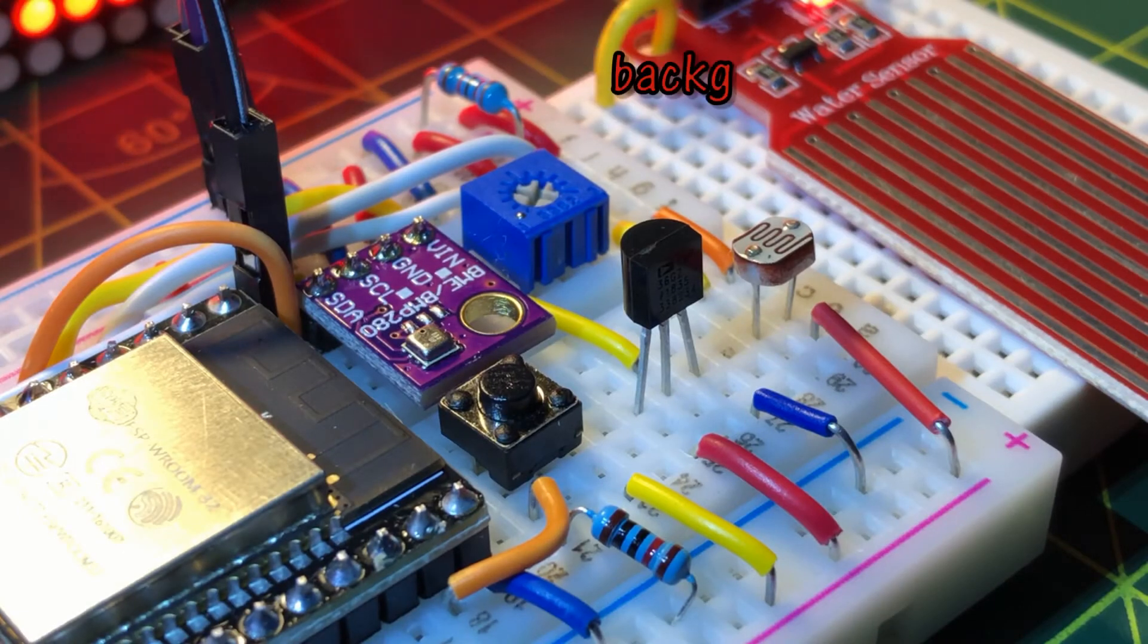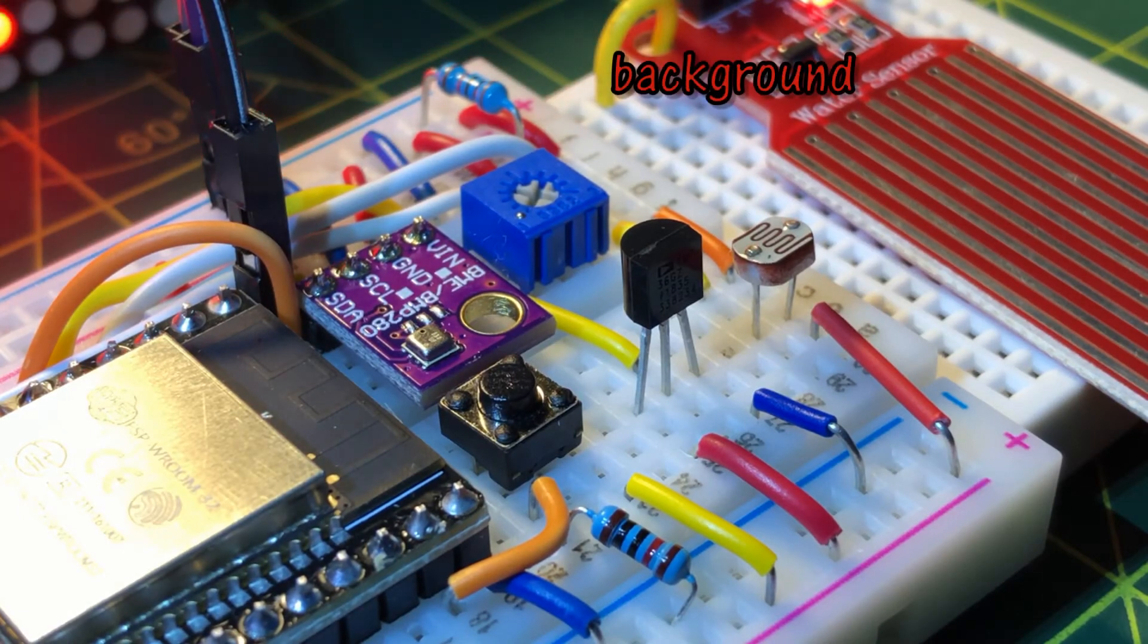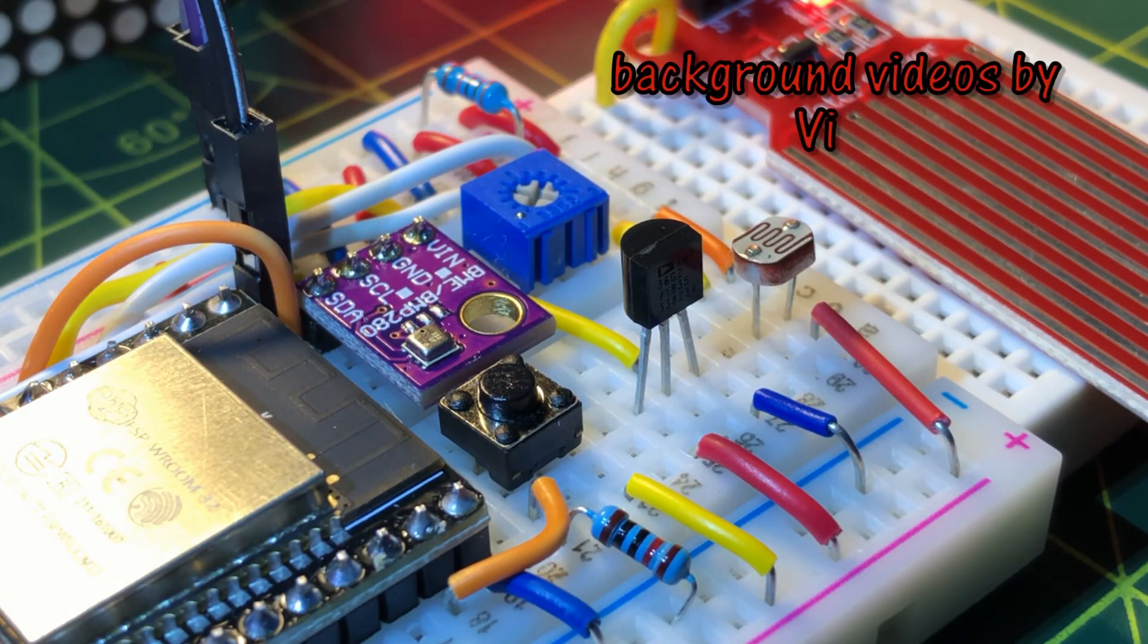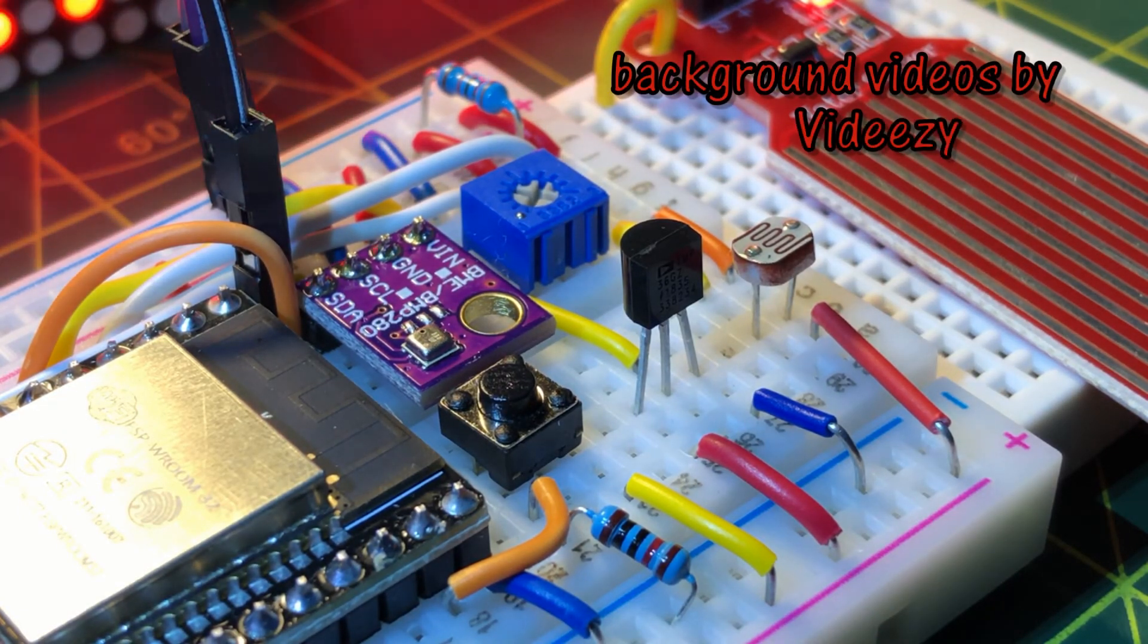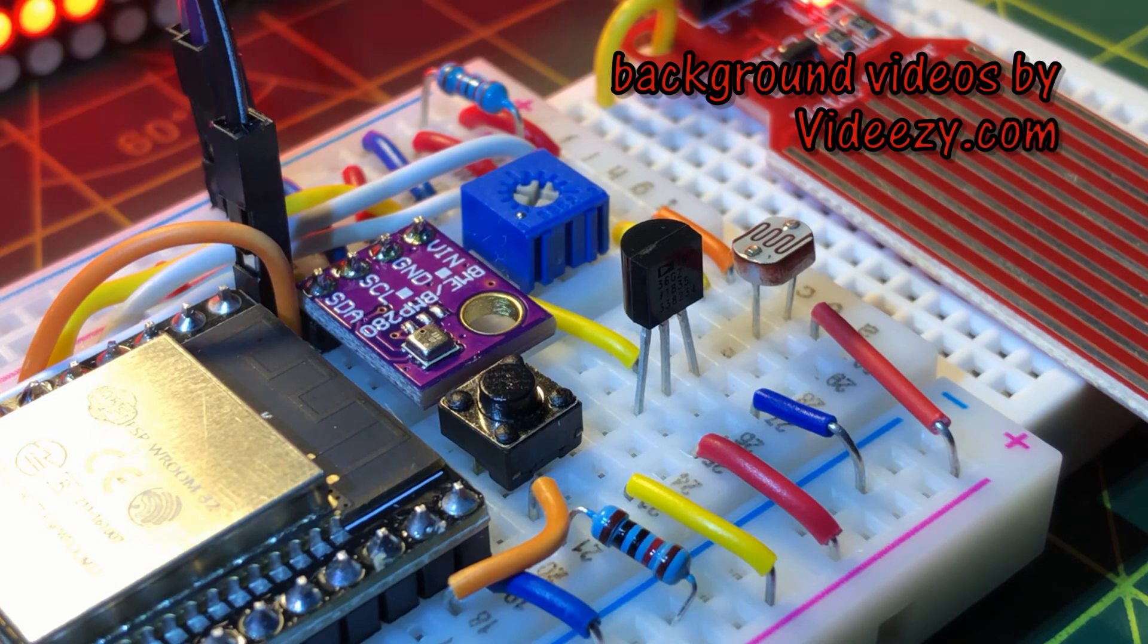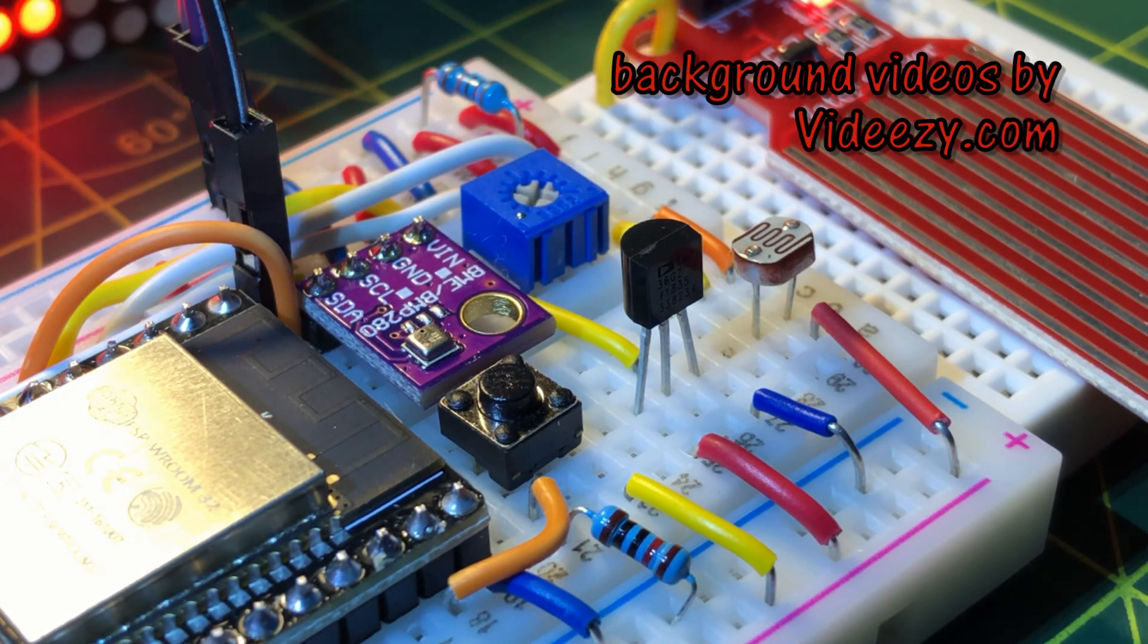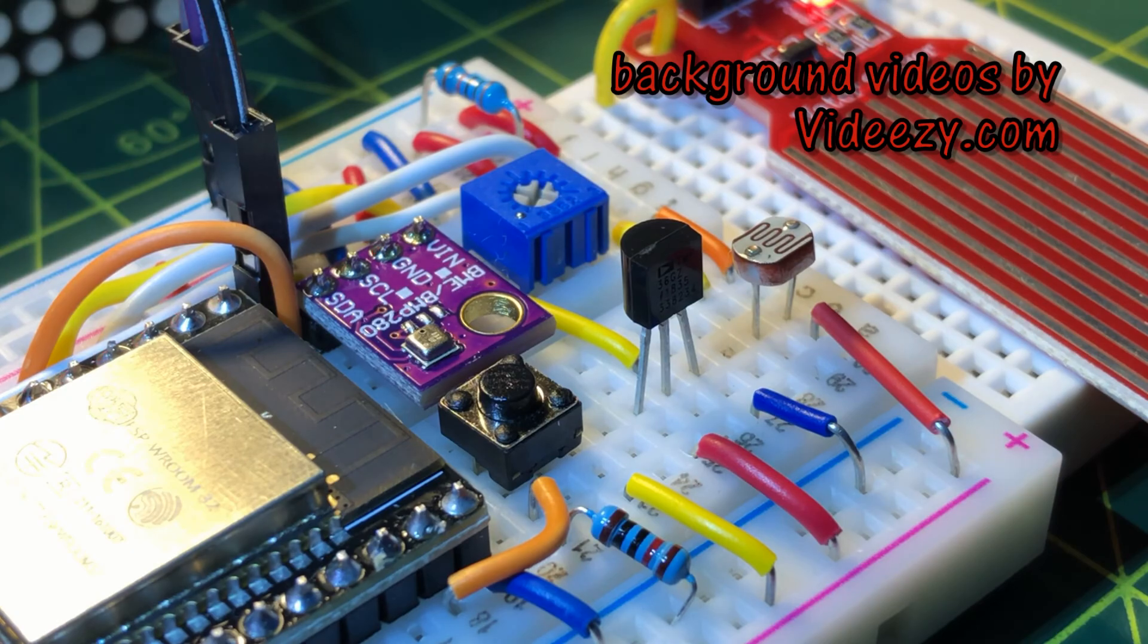To learn how the C++ and HTML codes were written, please watch my previous videos on ESP32 and WebSockets. Thank you for watching.